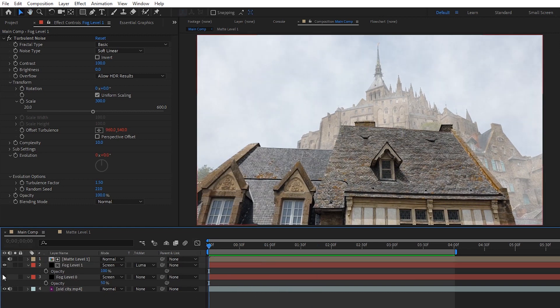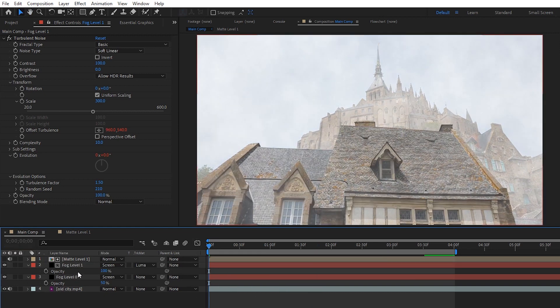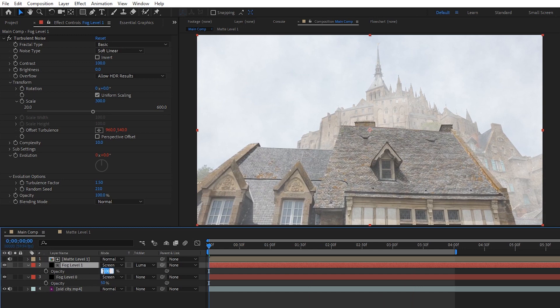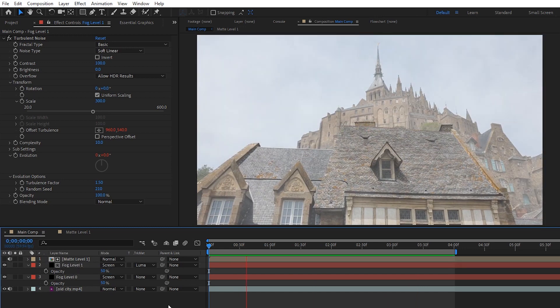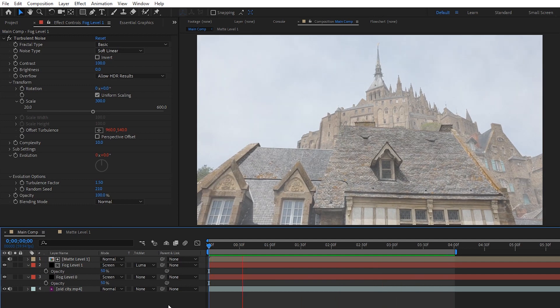And now to give us a full picture, I'll turn on fog level 0 as well and then lower the opacity of fog level 1 back down a bit. With those two layers working together, we can see that it's starting to take form a little bit now.